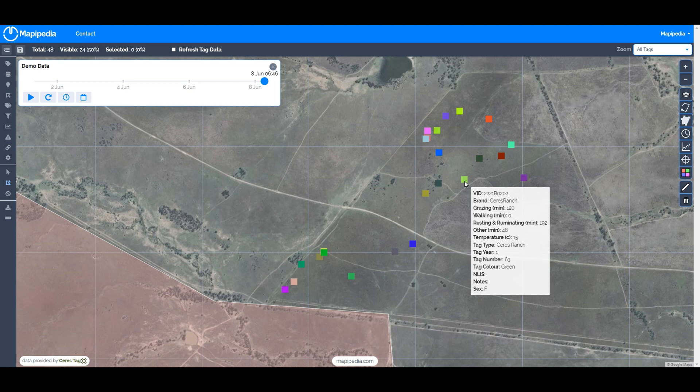These numbers usually add up to 360 minutes, which is six hours. When the tag is operating optimally you get a signal every six hours, so this is the breakdown of those four activities over those six hours.